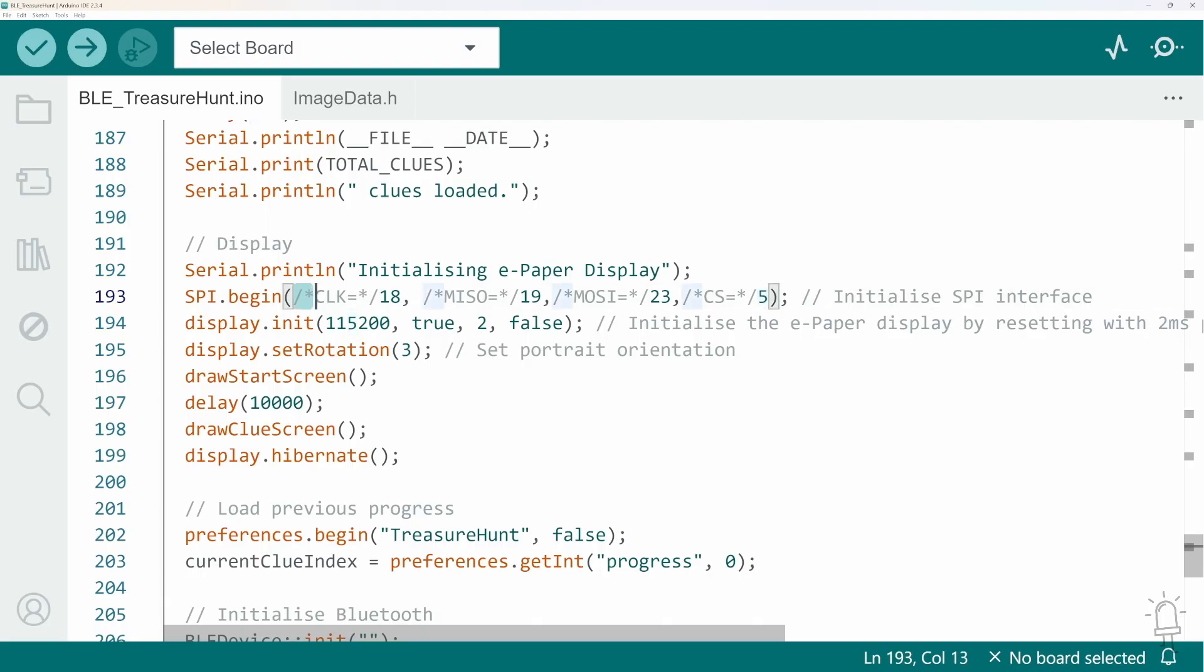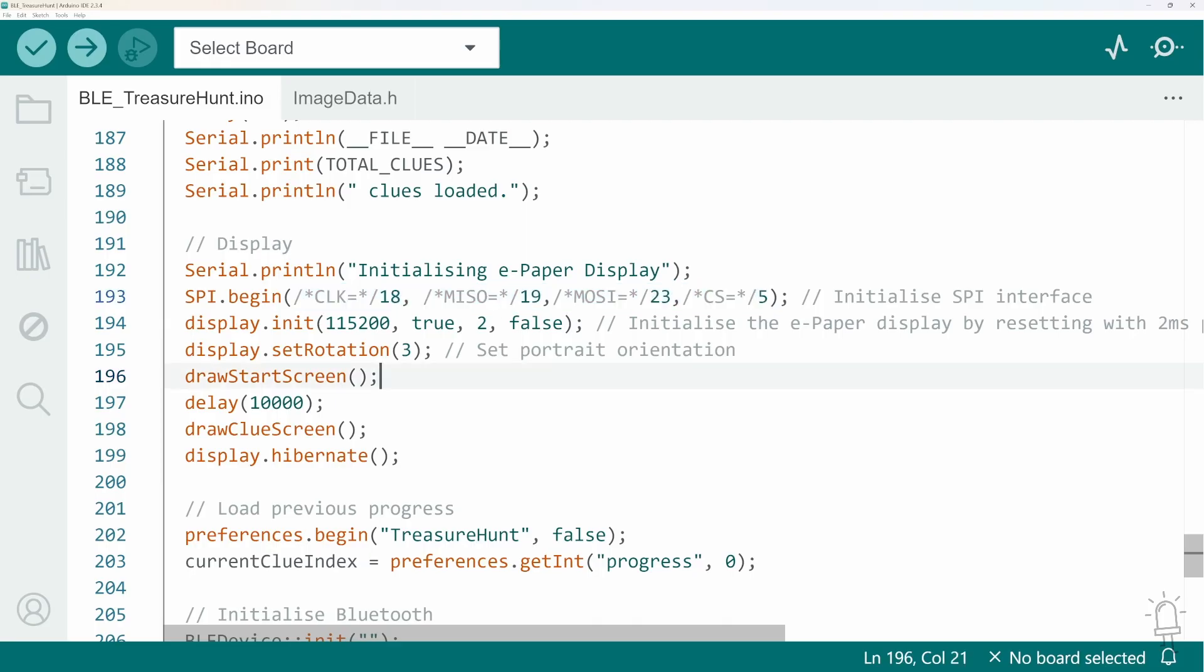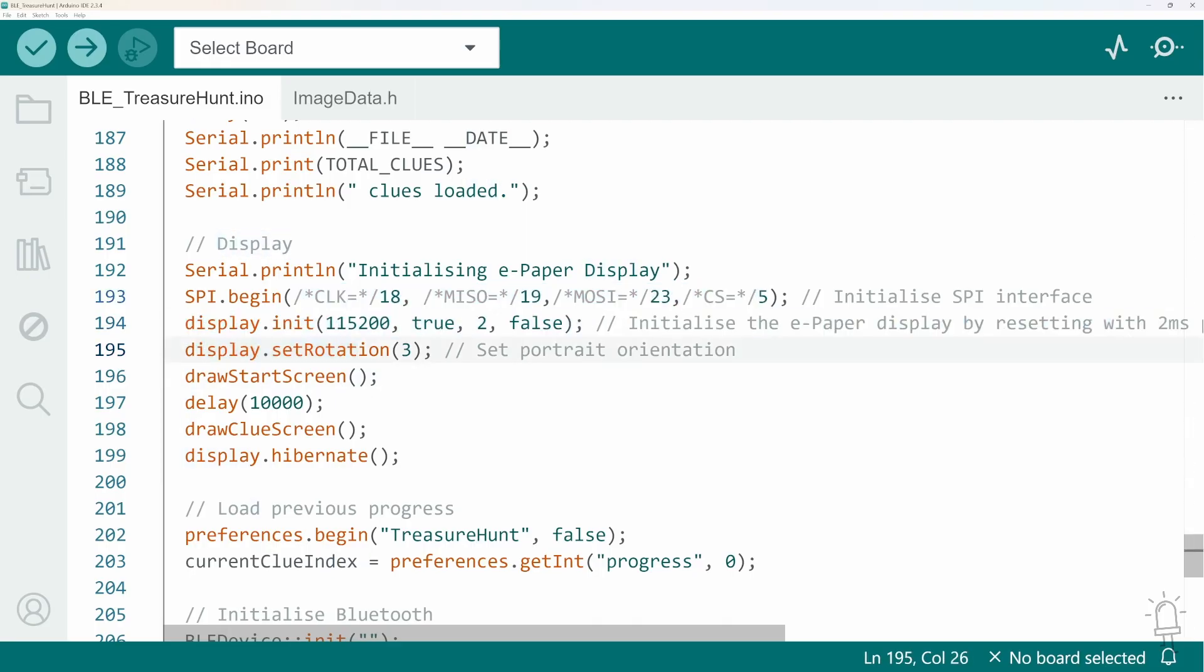These are all the default values on an ESP32 using the VSPI interface, but you can actually use any pins that you want and use the remapping feature of the ESP32. But I'm just using the default values here. We initialize the display and I'm using it in portrait orientation, because that matched the aesthetic of it being a book.